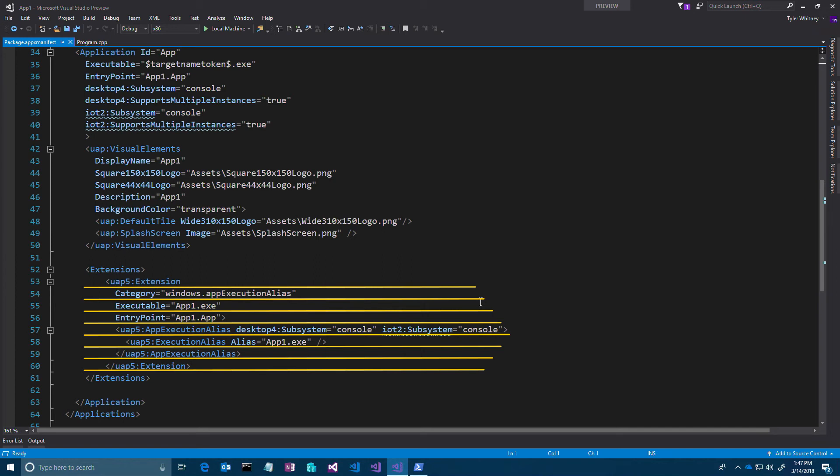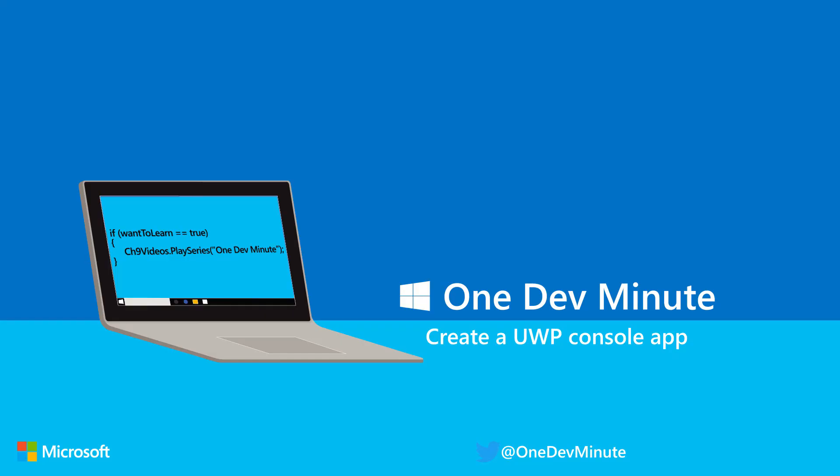Your UWP console app can also be published to the Microsoft Store. For more information, head here.